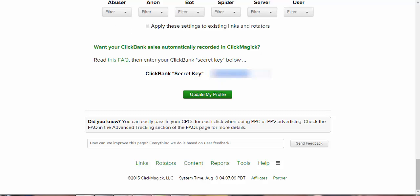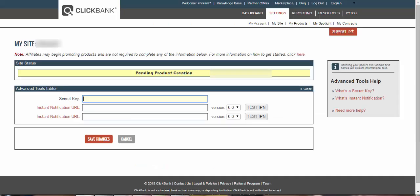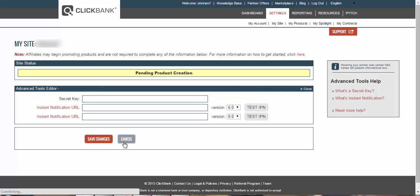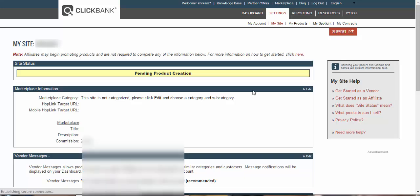So once you update your profile, you can straight click in here and do the test IPN button. So once you click on test IPN button, your account will be integrated with the ClickMagic profile and this will turn to Verify. And then click on Save Changes.